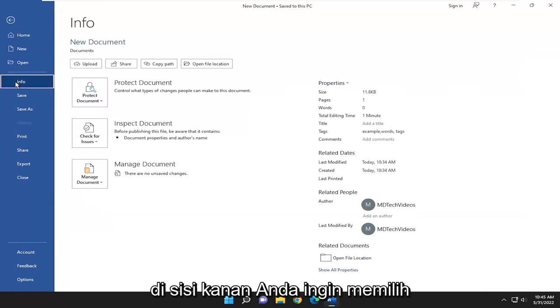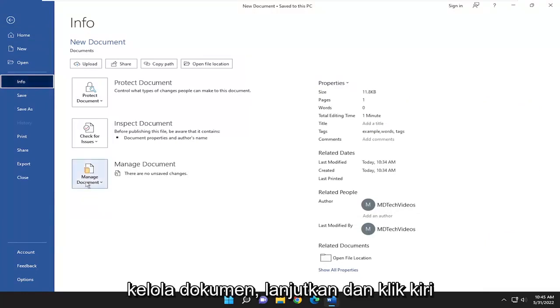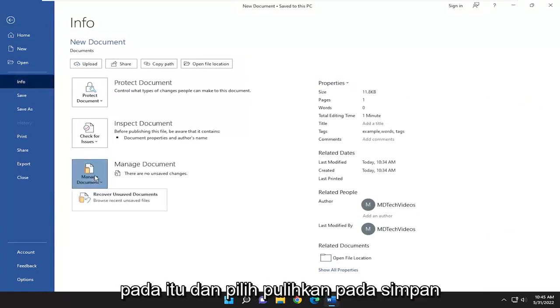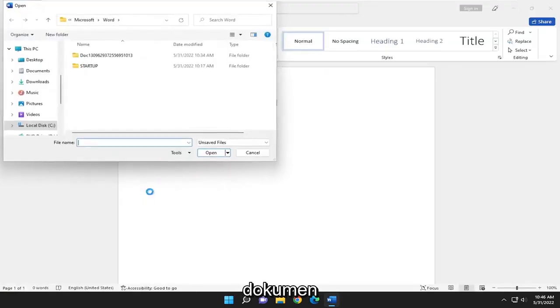On the right side, you want to select Manage Document. Go ahead and left click on that and select Recover Unsaved Documents.